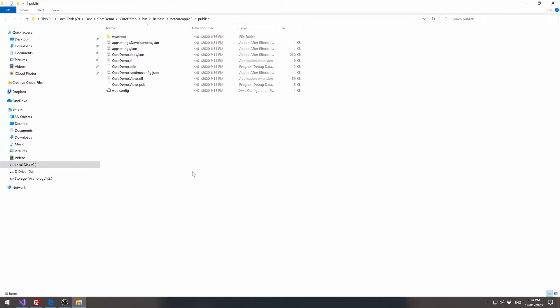Now these are the files that need to be copied up to the web application, up to the web server, so the site will display.